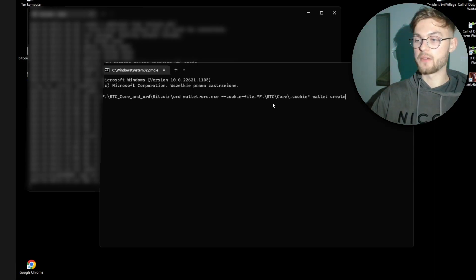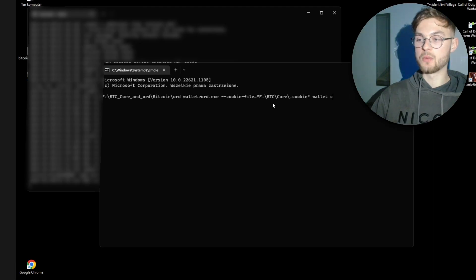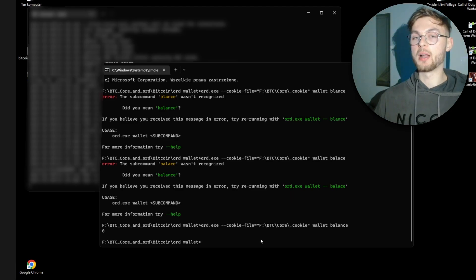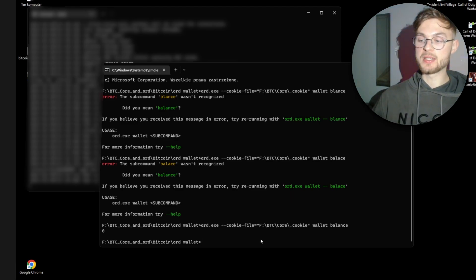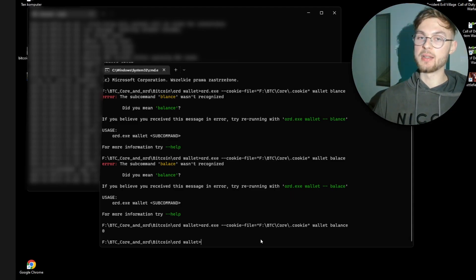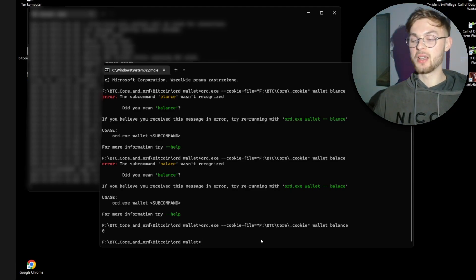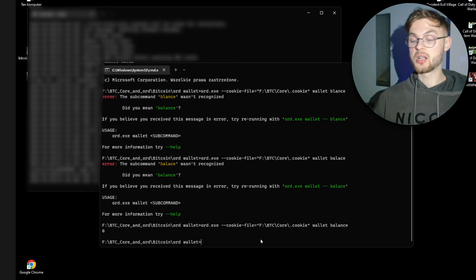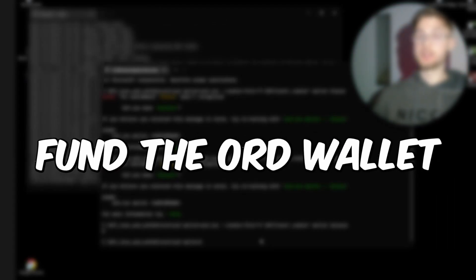Make sure you save the seed phrase securely. You can then run: wallet balance to check your balance — mine shows zero right now. Keep in mind that indexing all transactions takes a significant amount of time. If you want to do this properly, you need to have Bitcoin Core synced and then run the ord indexing command, which can take another couple of hours depending on your internet connection and SSD.